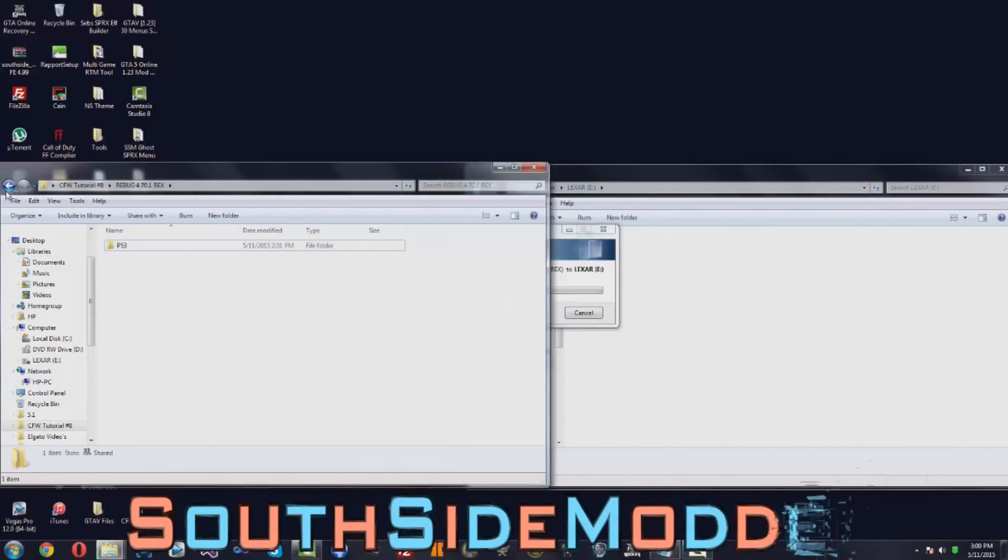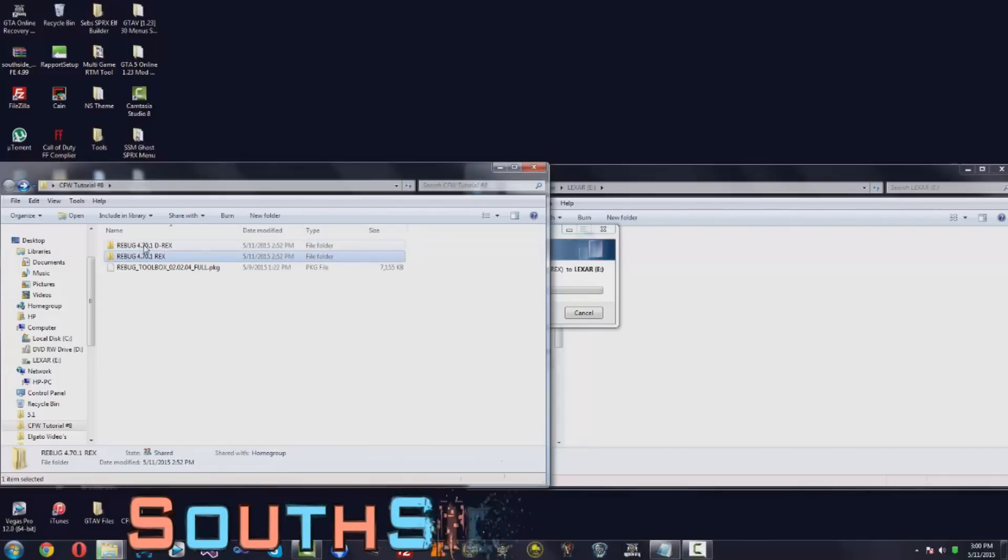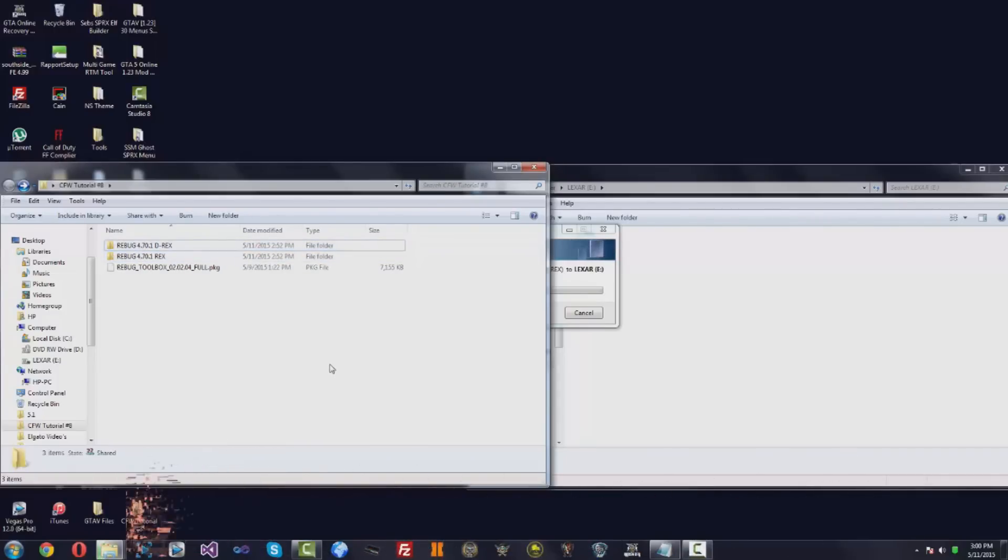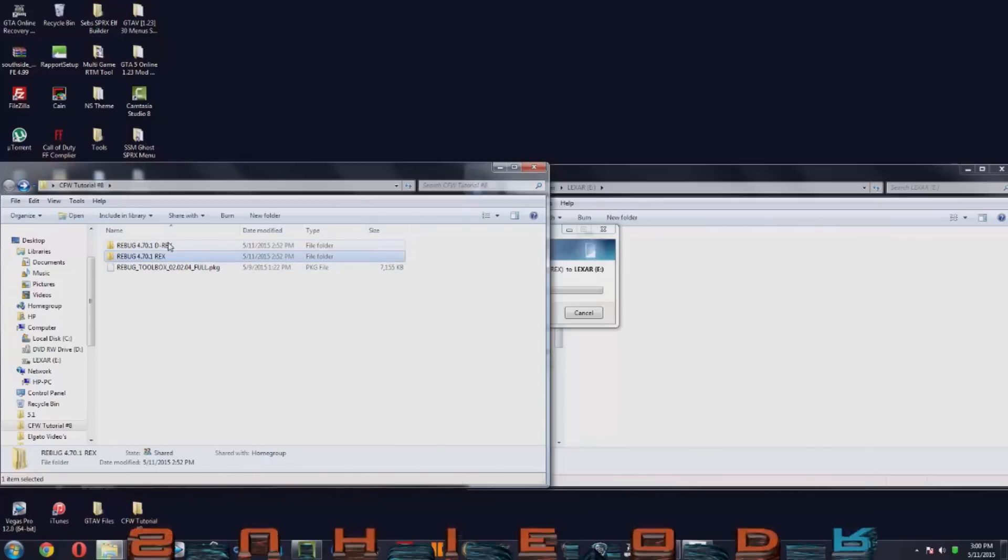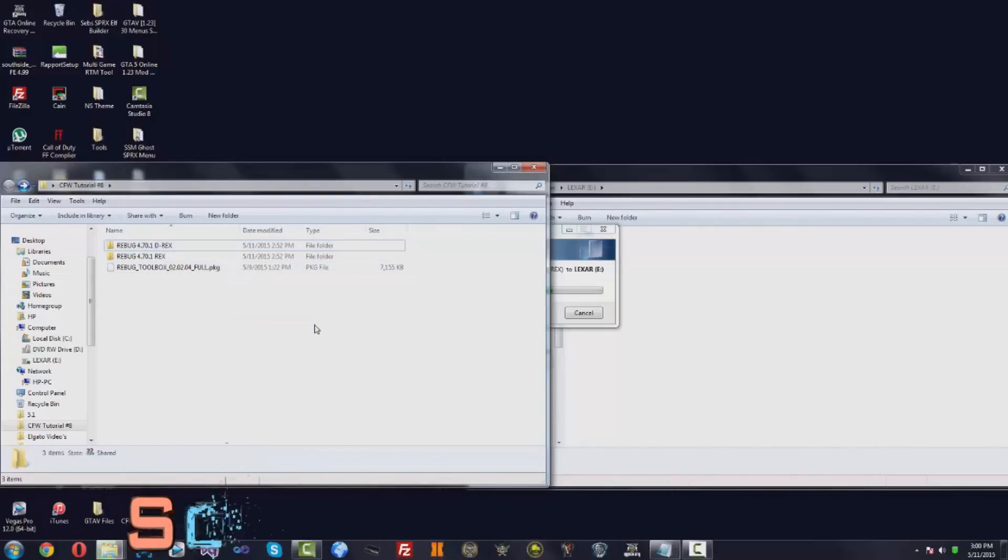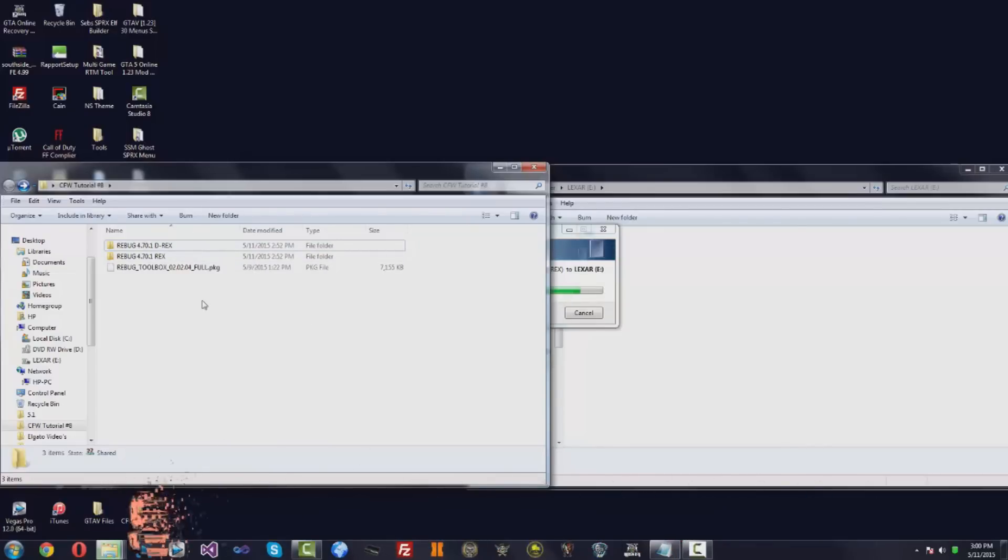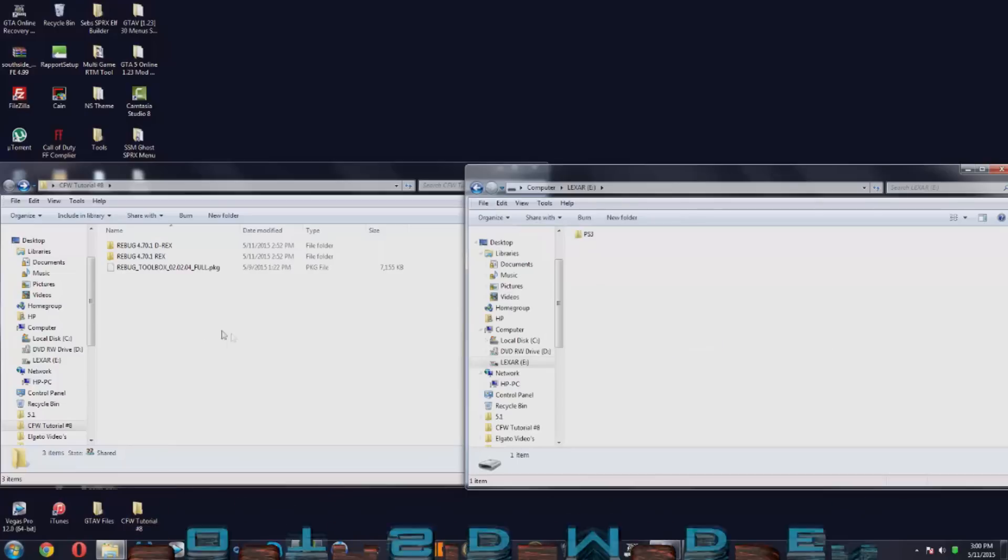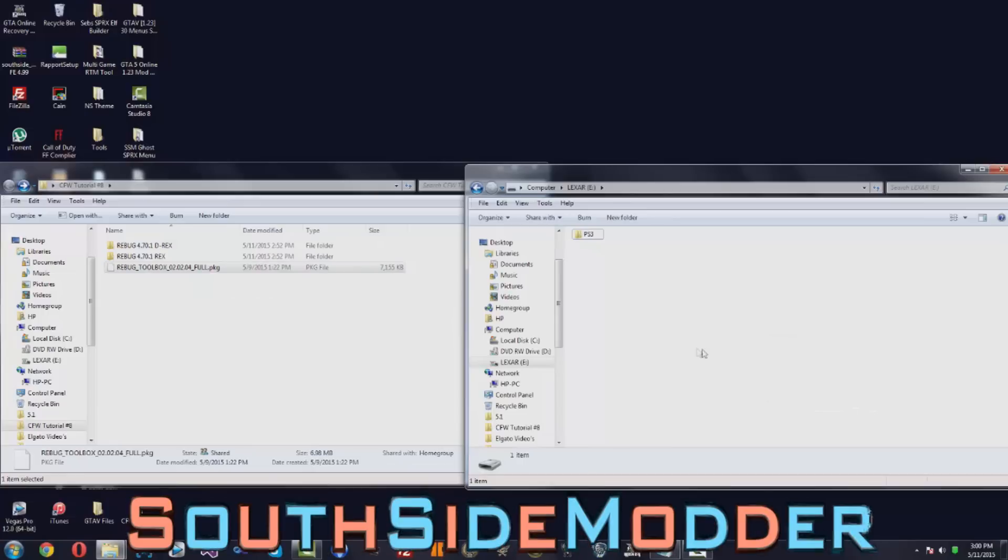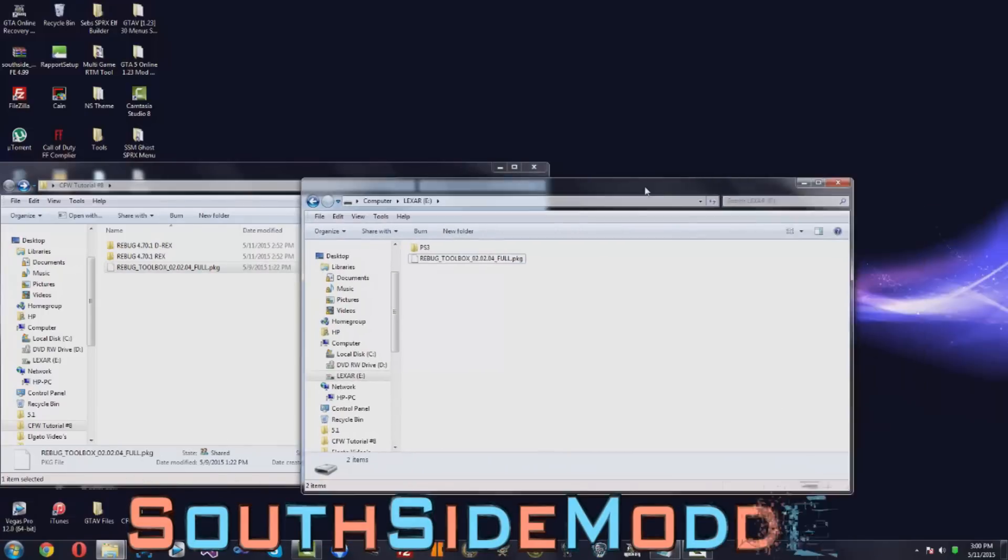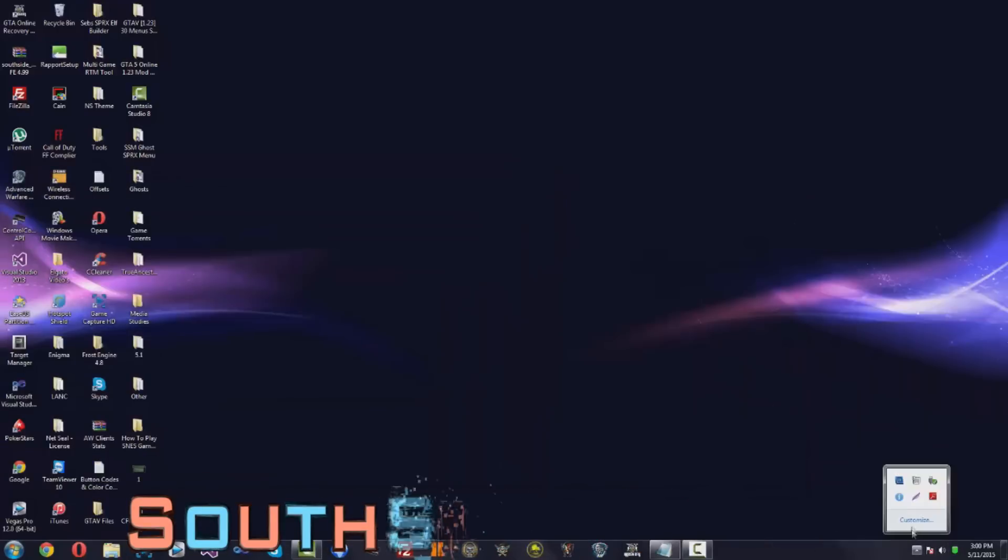I'm actually just going to put two separate links for these updates because I noticed in my last tutorials that it's just too long for people to download. You're basically downloading an update that you don't even need. So I'm going to put two separate links just to make it easier for you guys. Once that's done copying, just copy over the Rebug Toolbox PKG onto the root USB. And that's basically it. We're going to safely eject your USB and I'll see you on the PS3.